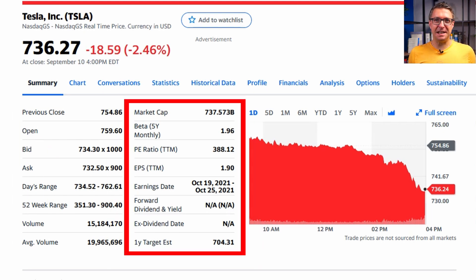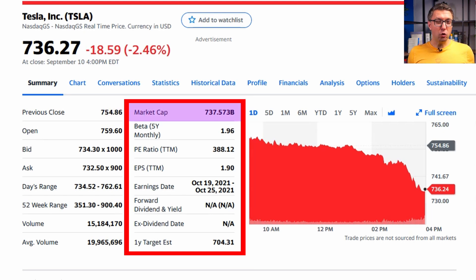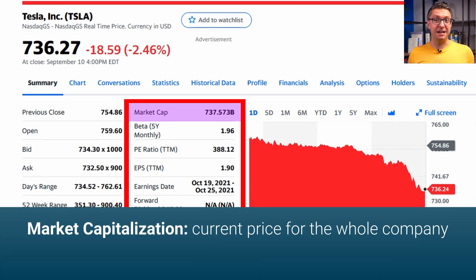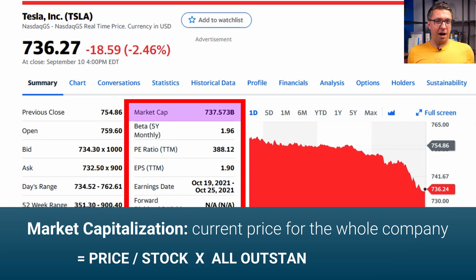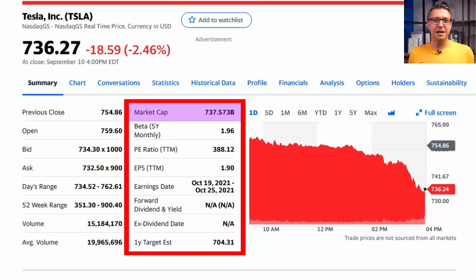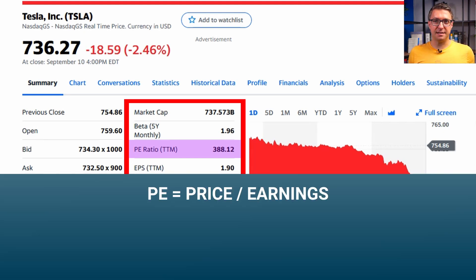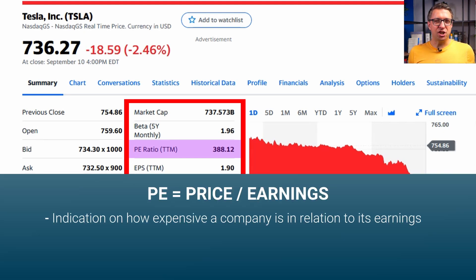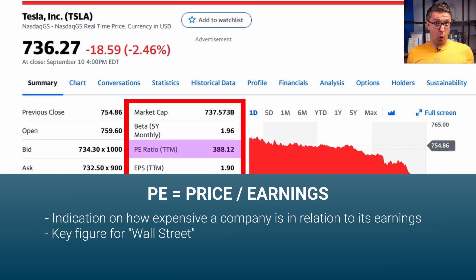In the column right next to it, you'll find some actually useful key data. On top is the market capitalization — this is the most important figure on this tab. It tells you how much the whole company currently costs: current stock price times all outstanding stocks. Below the market capitalization, you'll see the P/E ratio. P/E means price per earnings and gives you an indication of how expensive the company is in relation to what they generate in earnings.